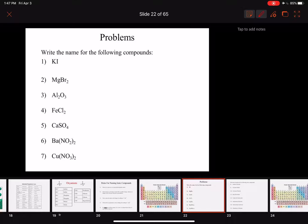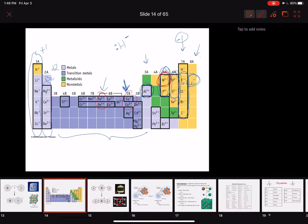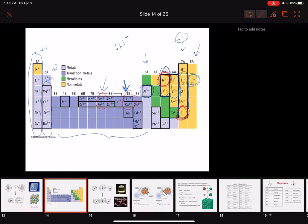First problem: write the name for KI. K is potassium — that's our metal, our cation, so we don't change the name, we just write potassium. I is iodine. Iodine going to iodide — so iodine is just our neutral I, and iodide is I minus one. So we have potassium iodide. How did I know iodide is minus one? From the chart: iodine is a halogen and when it goes to its ionic form it's going to be minus one.